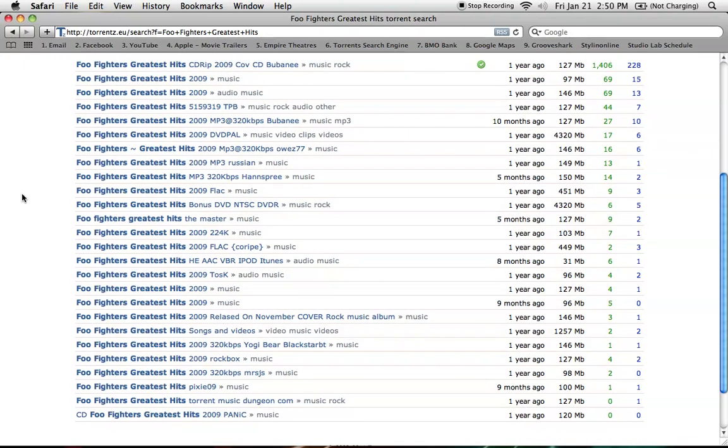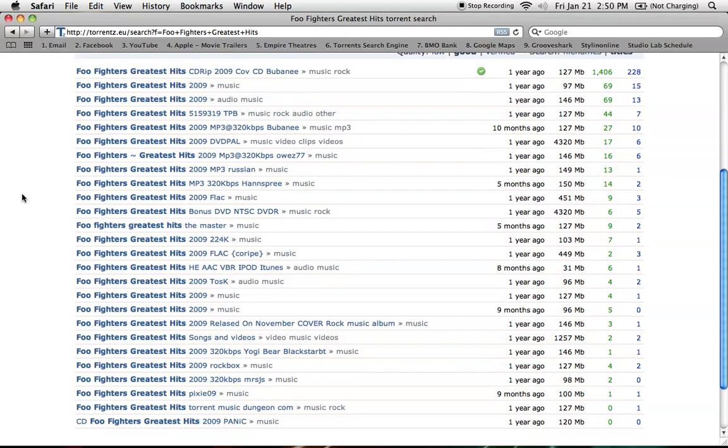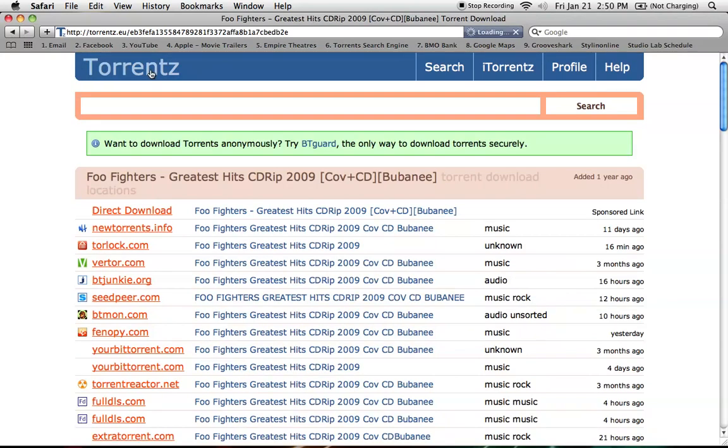What you want is the download with the most seeds and the least amount of leeches. This first one's looking pretty good, so I'm going to pick this one.